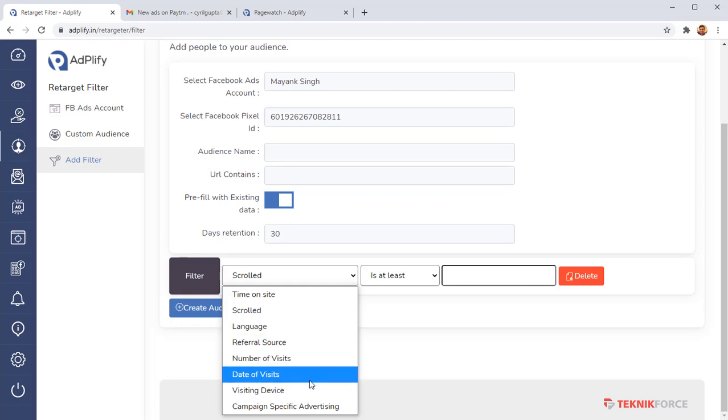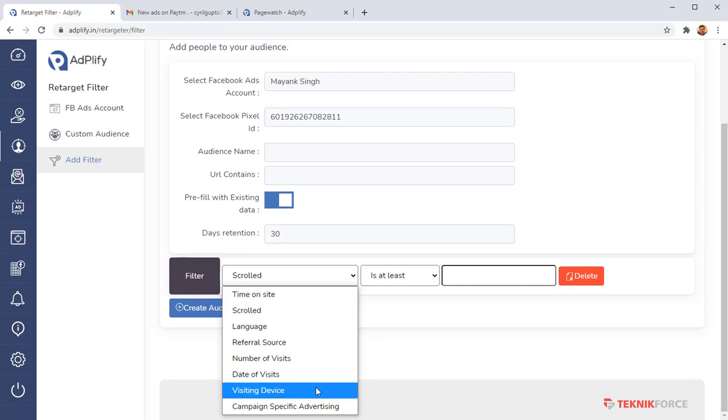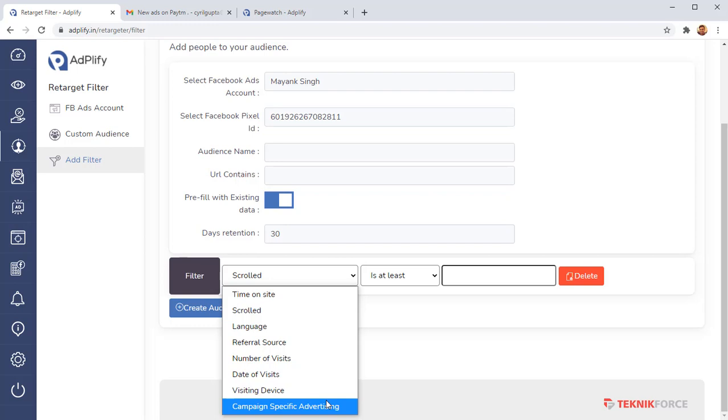You can target people who visited in a certain date range, like during a special sale. You can target people according to the device that they're using. And also if you're running a special campaign on Facebook, you can target people based on that campaign. Now this is actually going to make a huge difference in your sales because basic retargeting is good, but you're targeting everyone in the same manner.